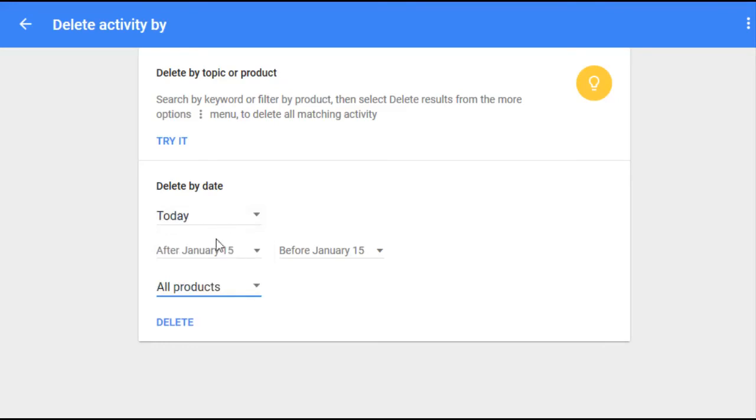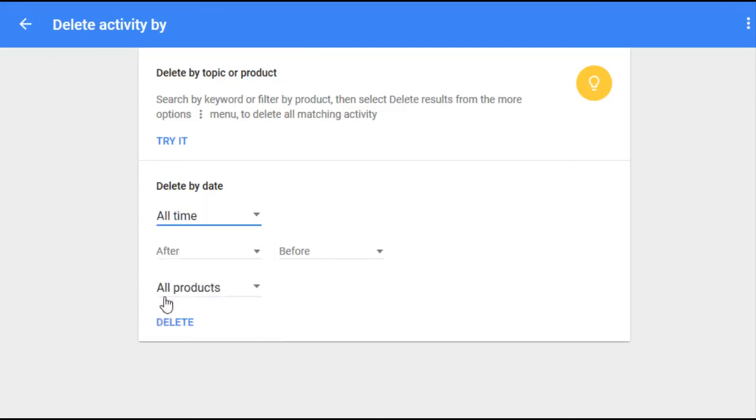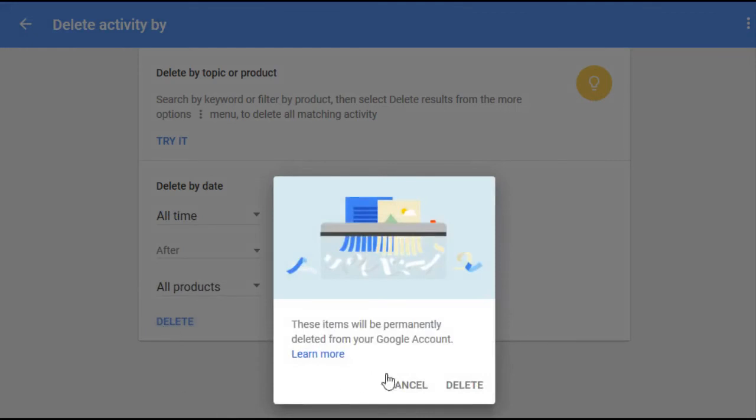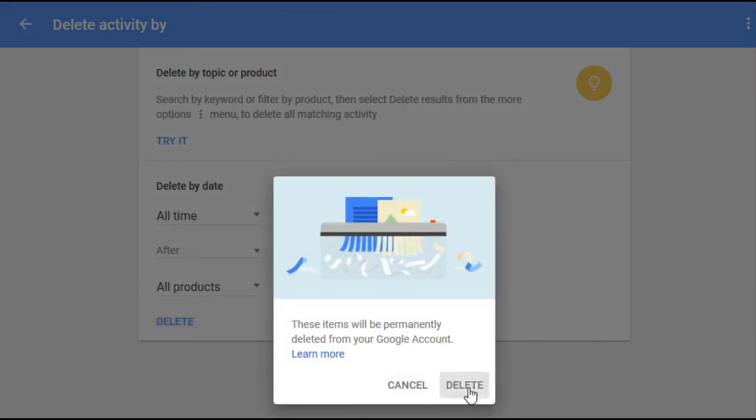If you want to delete all of your history, just click all time, go ahead and click delete, and then click delete one more time and that's gonna finish the job.